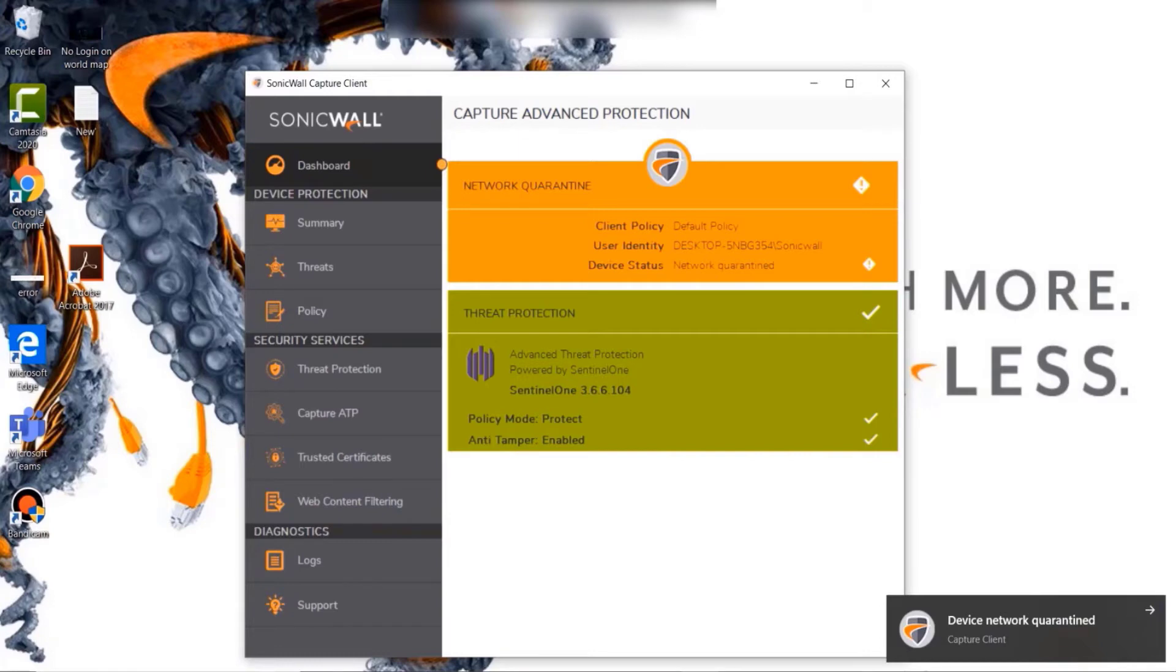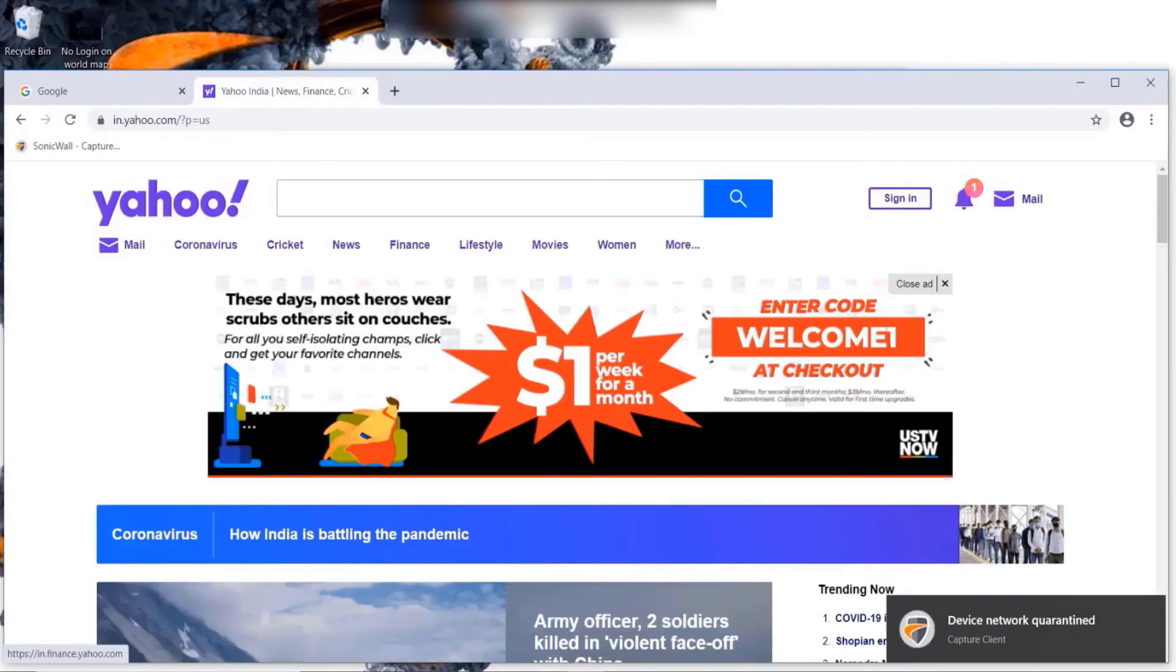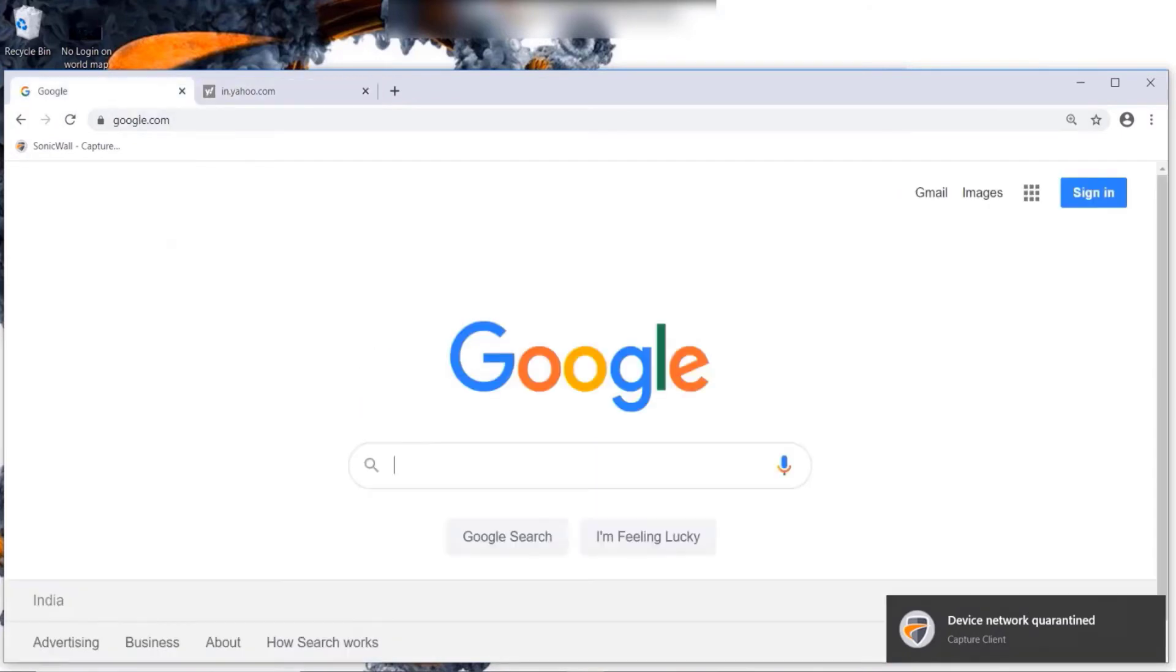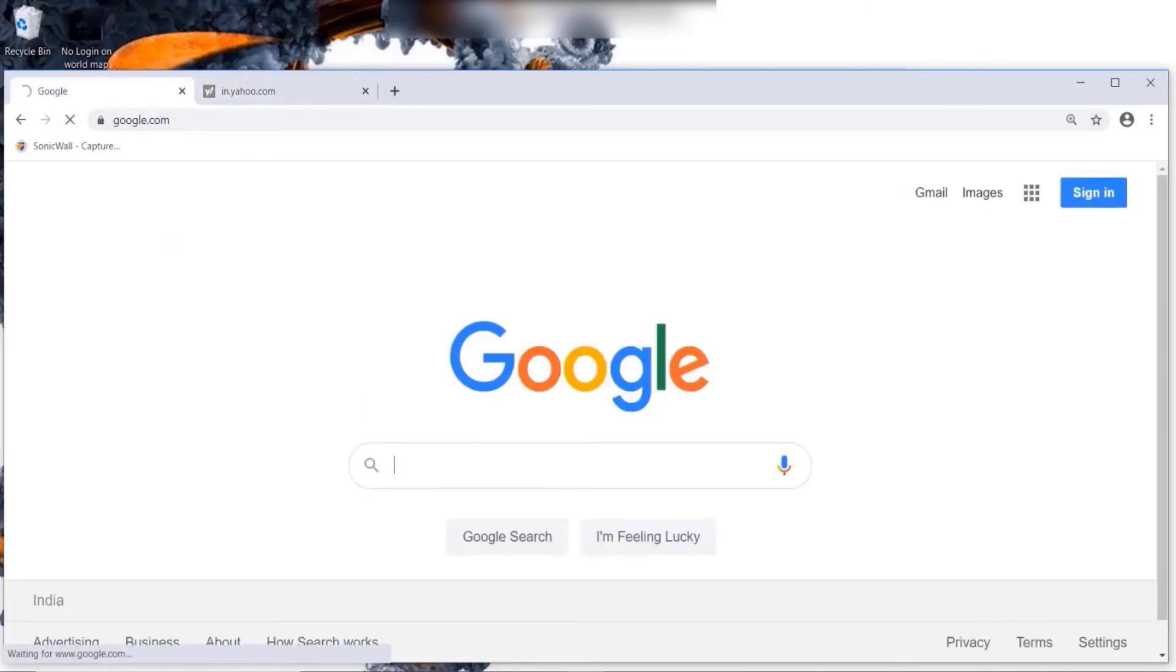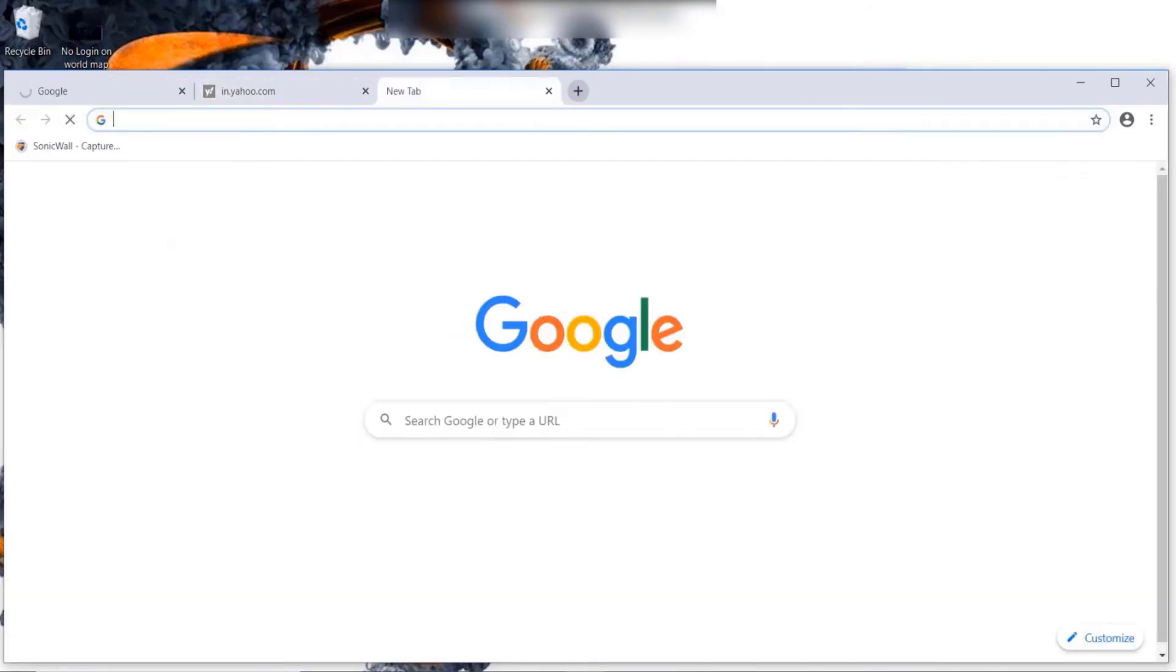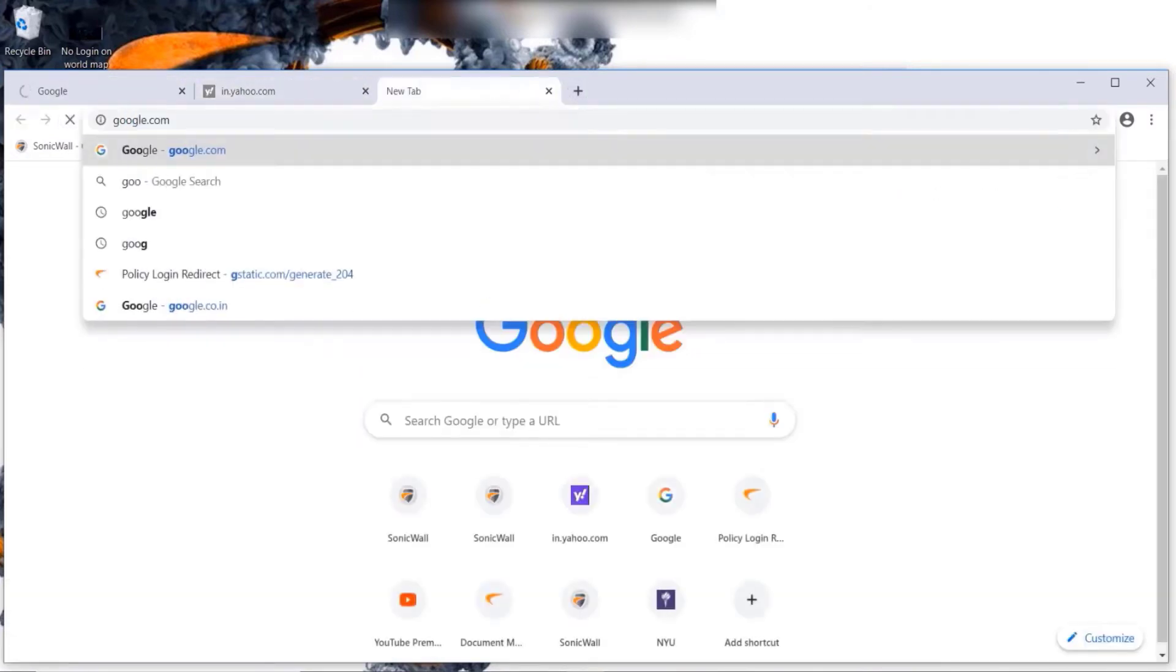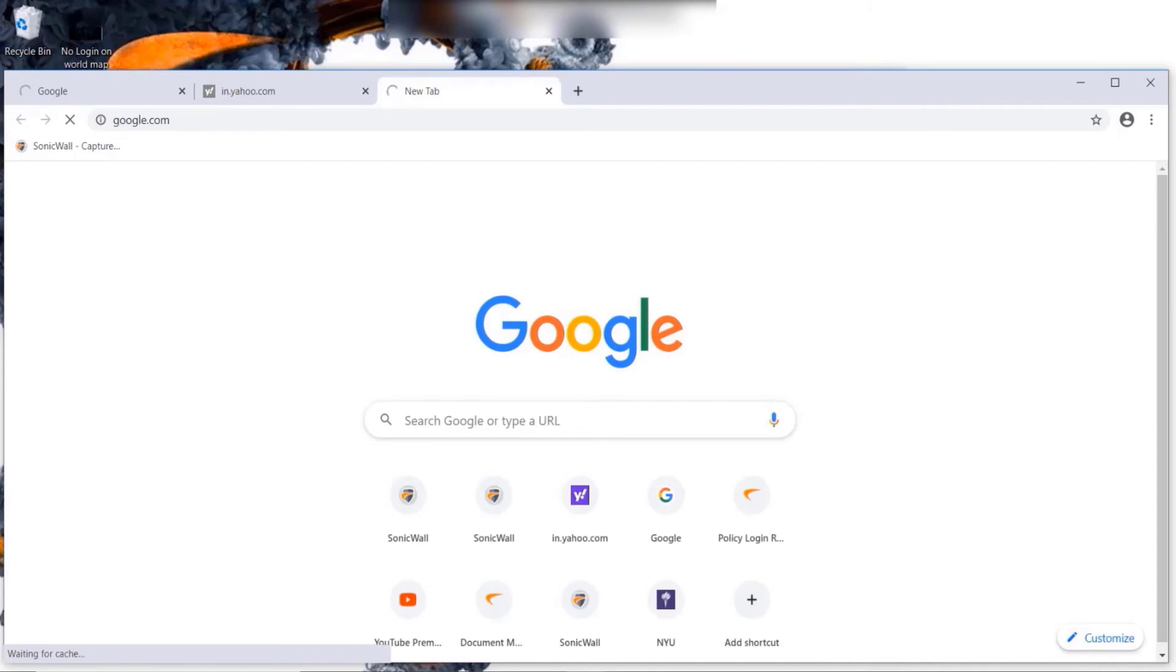Once the endpoint is put under quarantine, the user will not be able to access internet and the machine will be isolated until the administrator reviews the threat and grants the access.